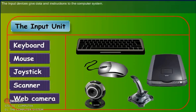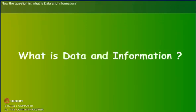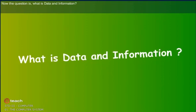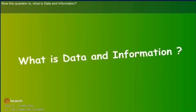The input devices give data and instructions to the computer system. Now the question is, what is data and information?